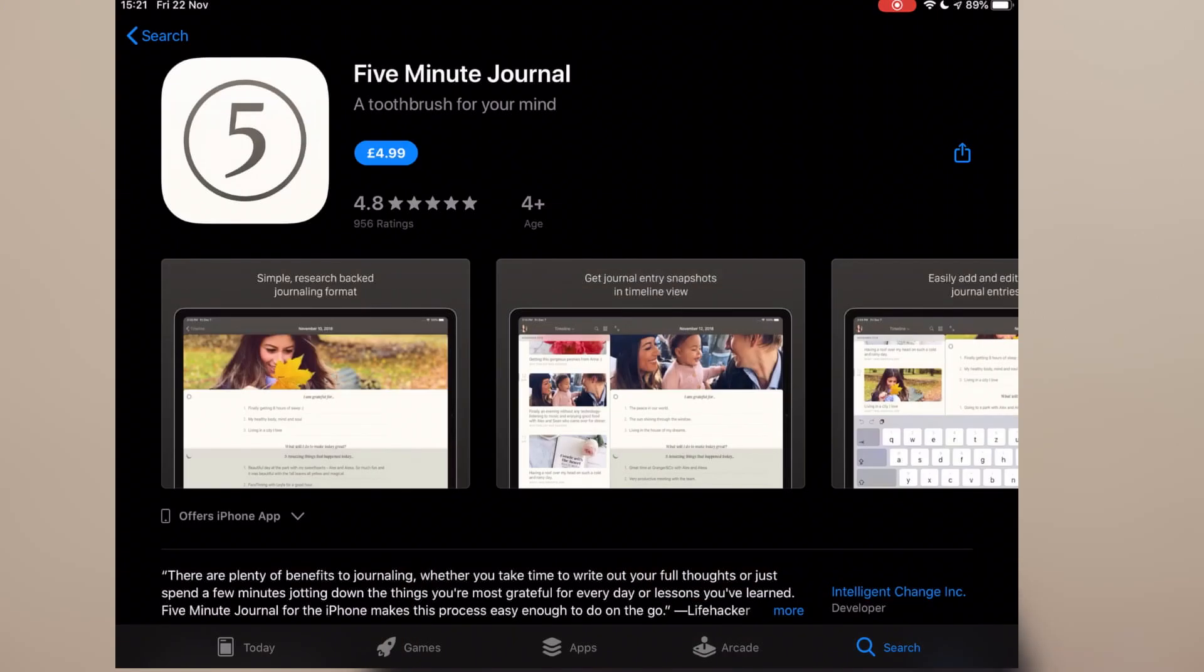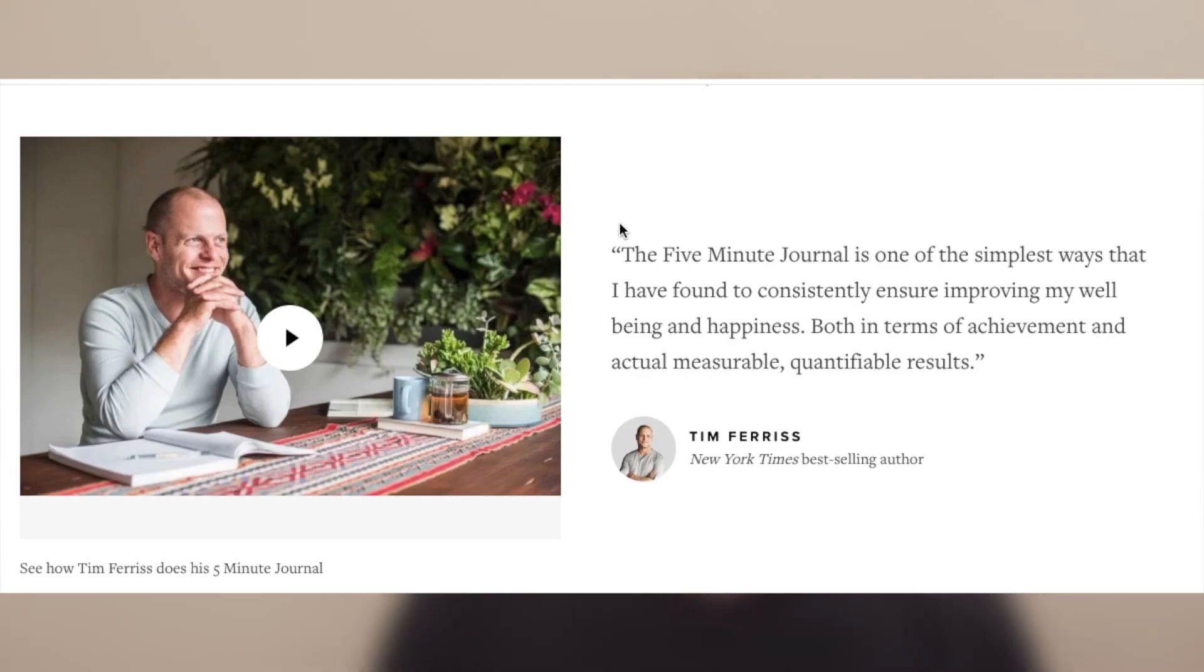I used to use this app called 5-minute journal because Tim Ferriss recommended it, but recently I made a switch to Notion because Notion lets you customize or make your own template for gratitude exercise, whereas 5-minute journal has just one template.